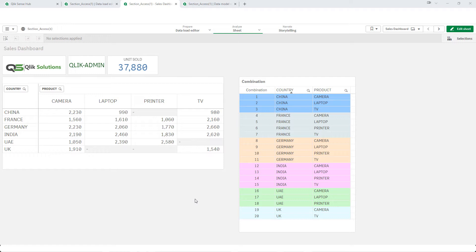This is video number 5 on the Qlik Sense section access series. Till now we learned how to implement row level section access on a single field, and also how to implement column level section access using the omit function. Today we will implement row level section access on multiple fields.